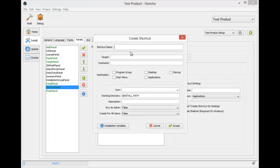The shortcut name is going to be Test Product. Since it's a Java application and as such requires a JVM to run, I'm going to need to know where the JVM is located at.